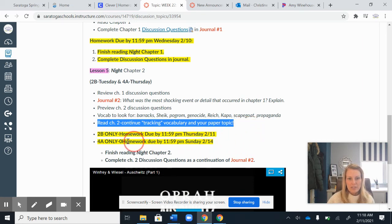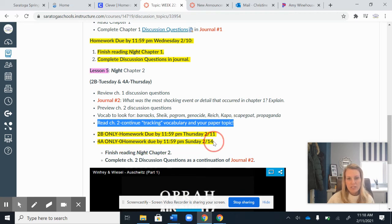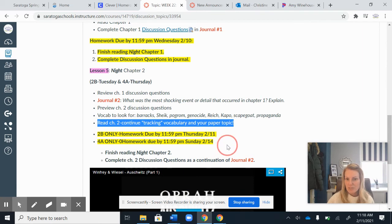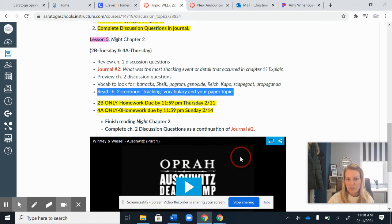So your homework is here — your 4A. Have those discussion questions in your journals so you don't have to worry about it later on in the quarter. Just finish reading Night Chapter 2 and complete the discussion questions in your journal.